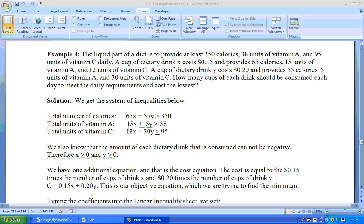Vitamin A, you get 15 units of vitamin A from dietary drink X plus 5 units of vitamin A from dietary drink Y has to be at least 38 units of vitamin A.